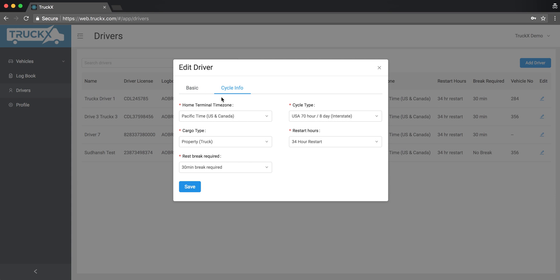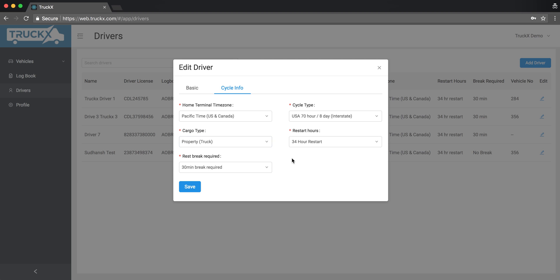Make sure everything is correct. Driving in Pacific time, cycle, the cargo type is truck, and passenger is bus. Reset is correct. Everything is correct. If you want to change your time zone, this is very important that you only change the time zone once the driver is off duty for 34 hours.